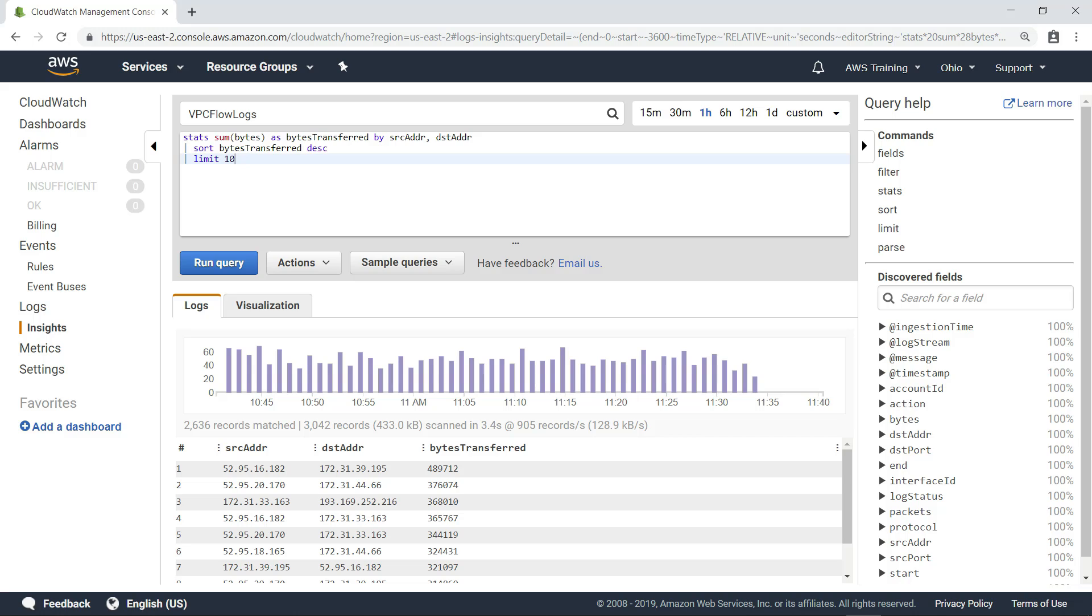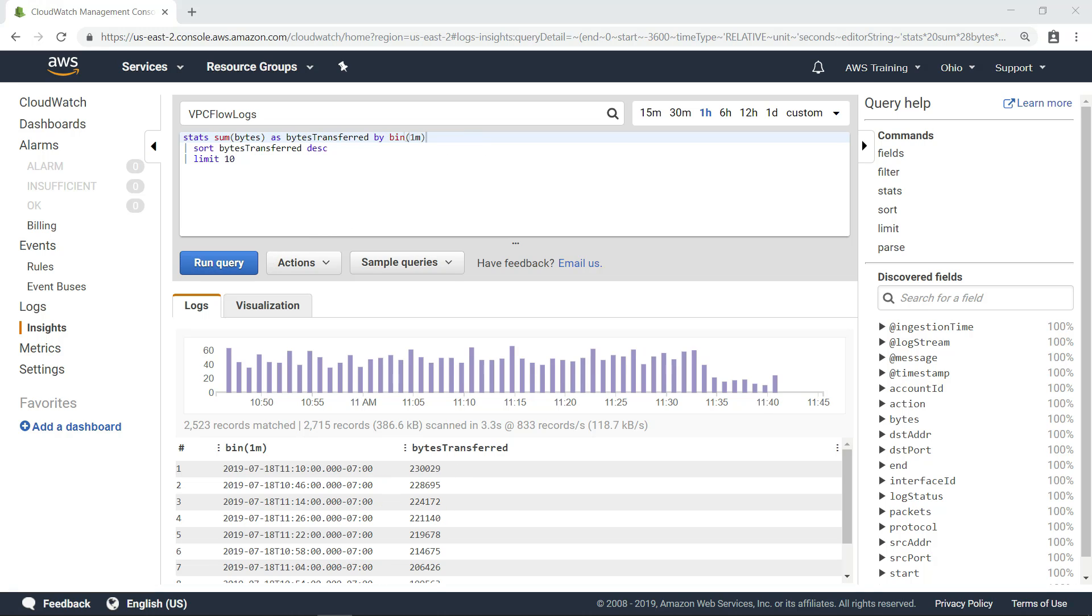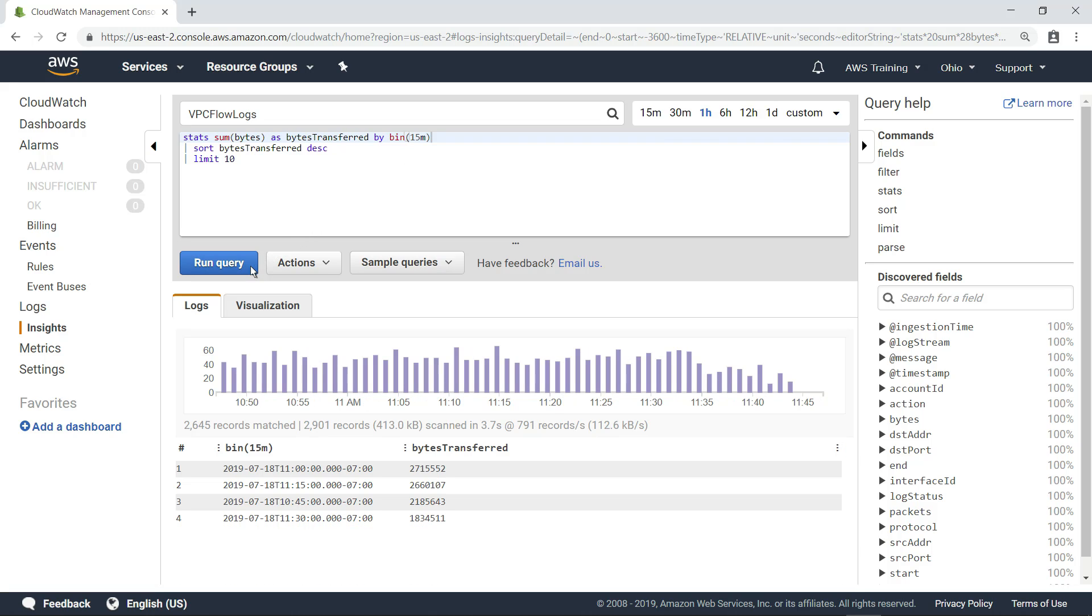You can easily edit existing queries. For example, let's modify this query to group the data in one-minute intervals. Or, if you want to summarize the data more broadly, you might group the data in larger increments, such as every 15 minutes. You can also visualize the data in different ways on the Visualization tab.